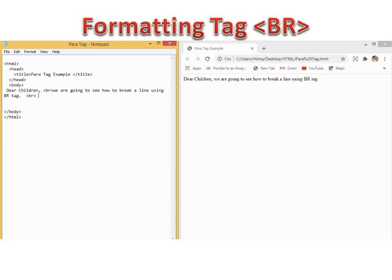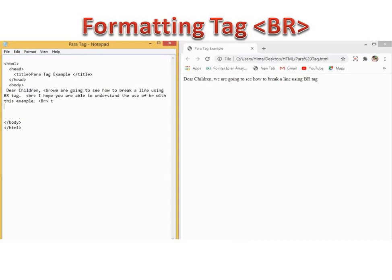After that, I am giving a BR command — BR tag. I hope you are able to understand the use of BR with this example. I have saved the file, and I will go to my browser and give a refresh. You can see another BR is given — 'Take care' — then another BR is given — 'See you soon.' So instead of appearing all together, we are going to break the message into different lines wherever I am giving BR. I will save the file, come to the browser, and give a refresh.